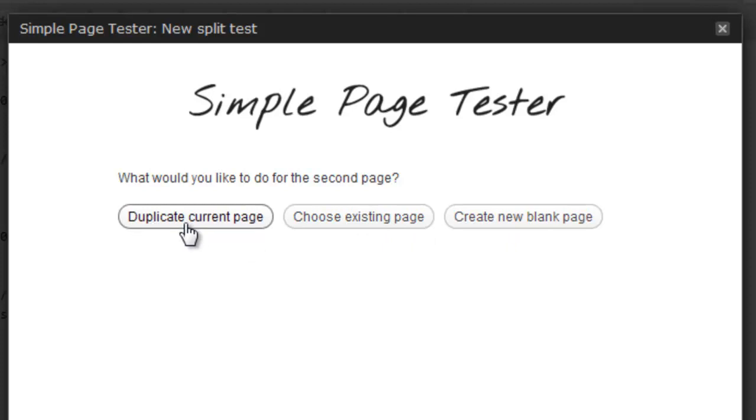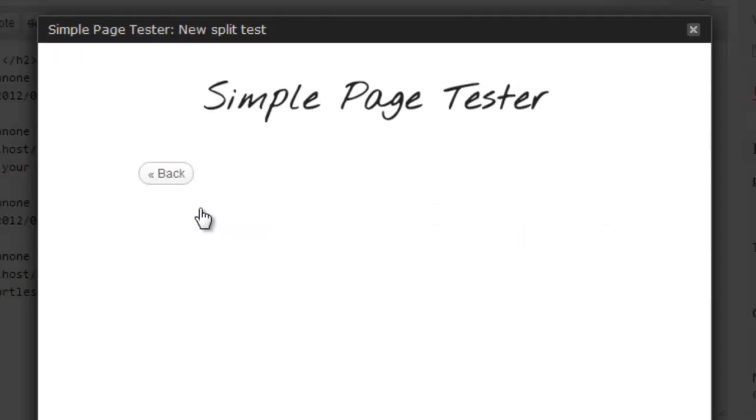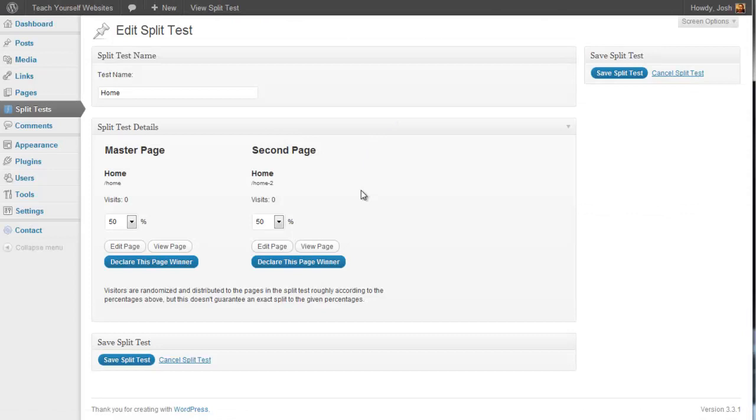So for this purpose, I want to duplicate the current page. And away it goes. So my split test is now set up.